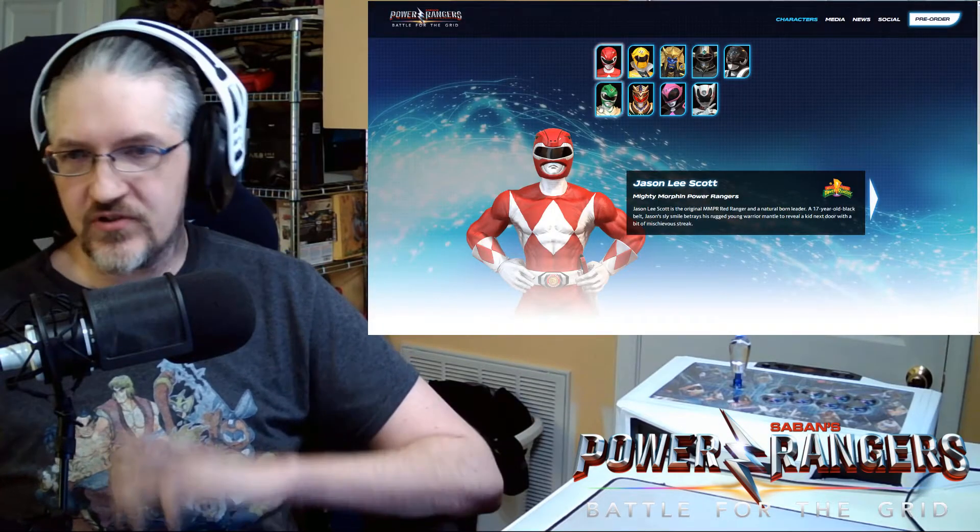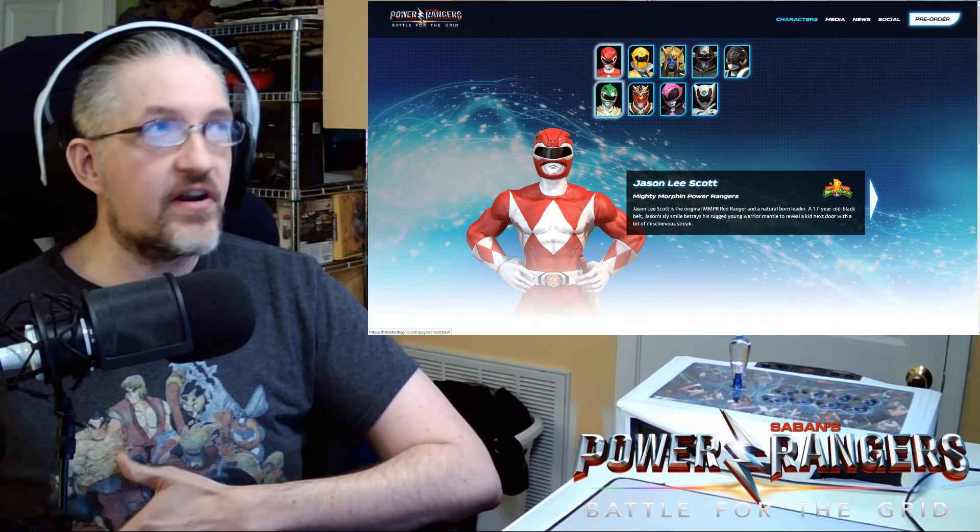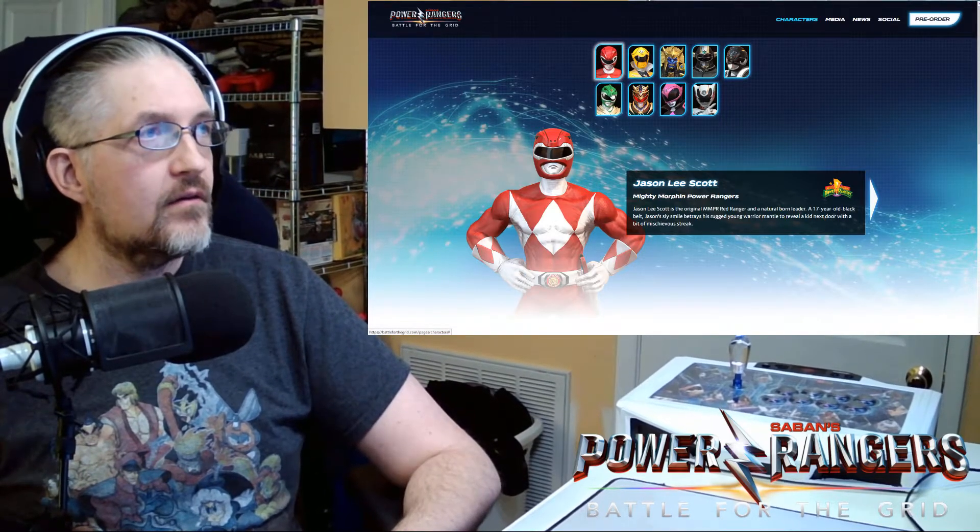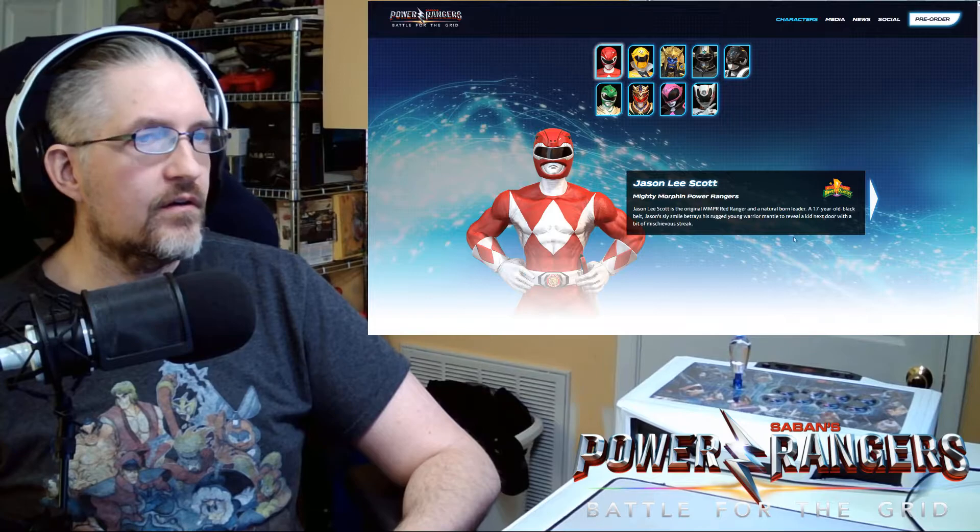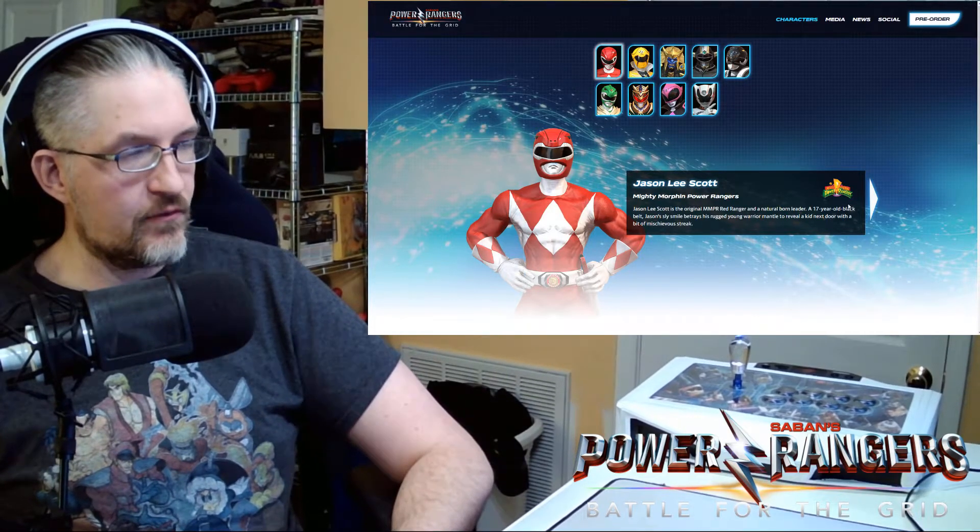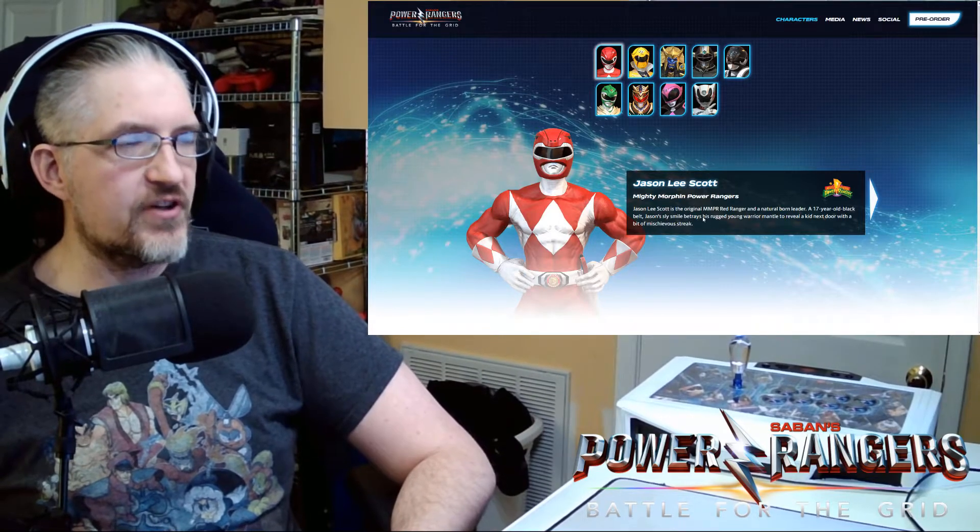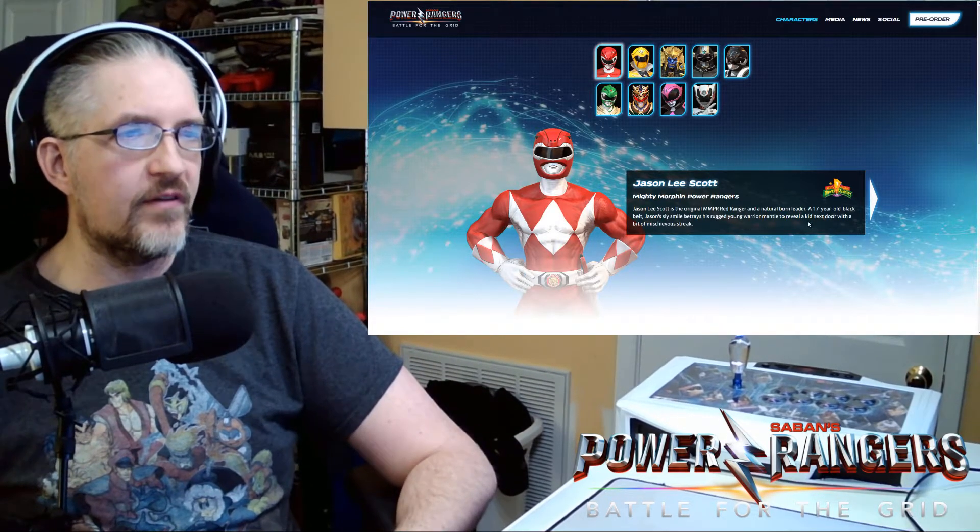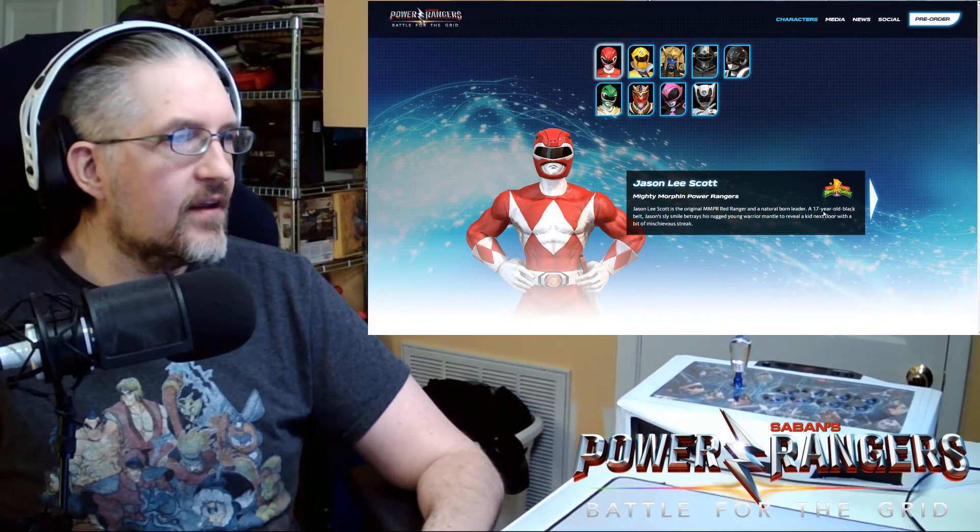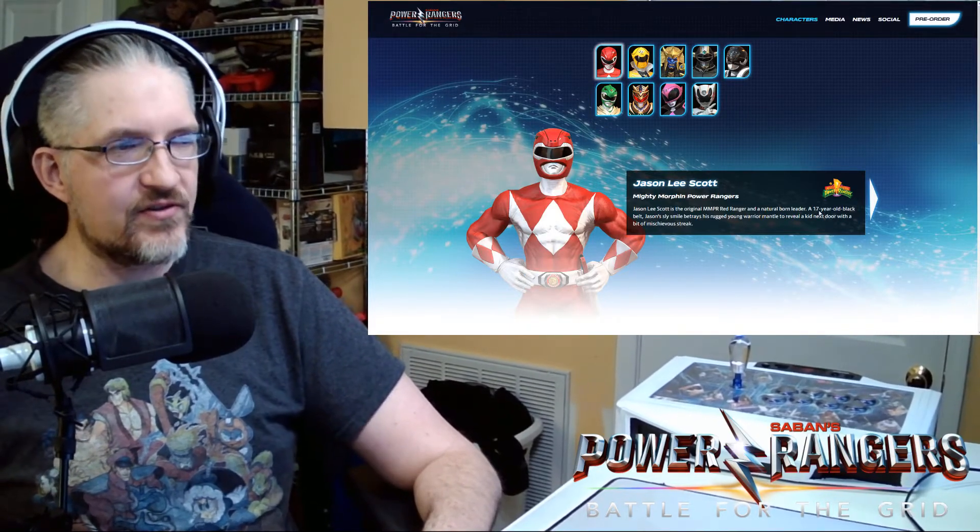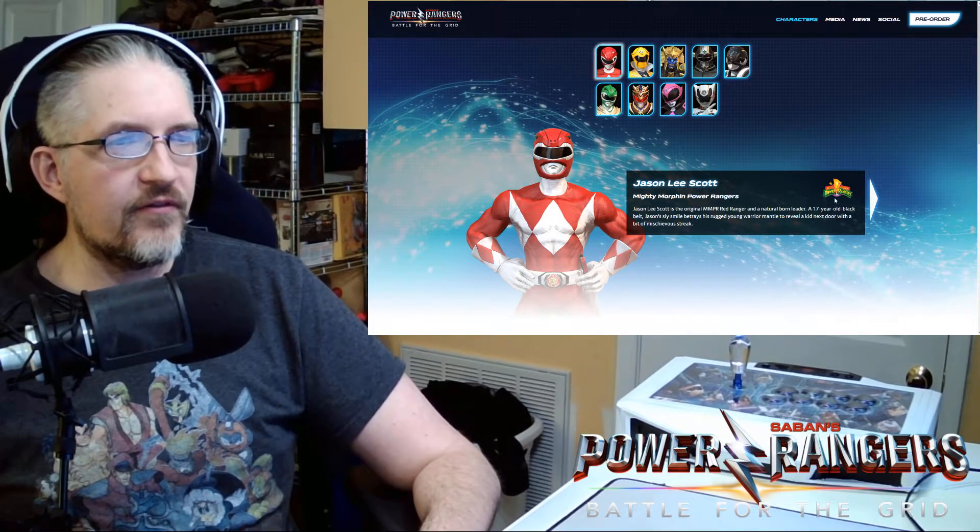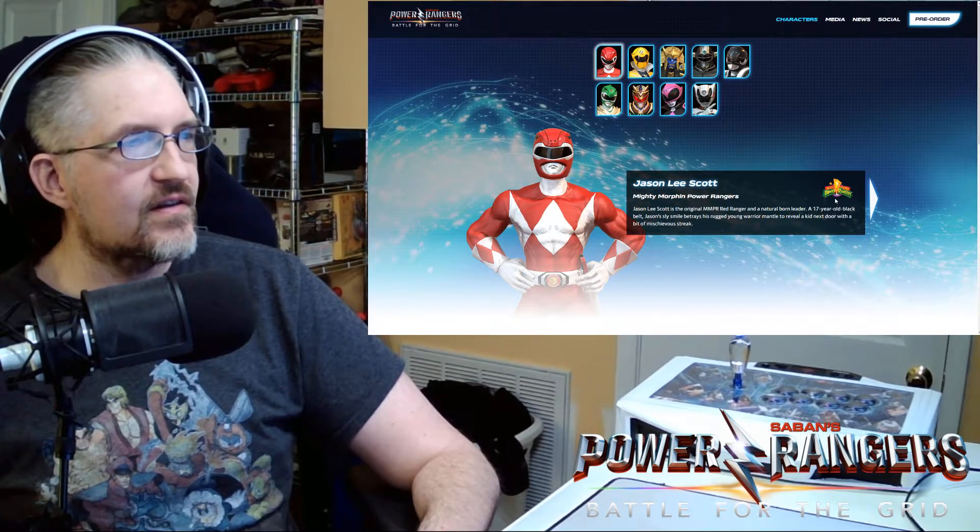So far in the game. We saw on the stream yesterday. We had MMPR Red. Which it tells us here a little bit about the character. Where they're from and everything. Jason Lee Scott is the original MMPR Red Ranger. And a natural born leader. A 17 year old black belt. Jason's sly smile betrays his rugged young warrior mantle. To reveal a kid next door with a bit of mischievous streak.